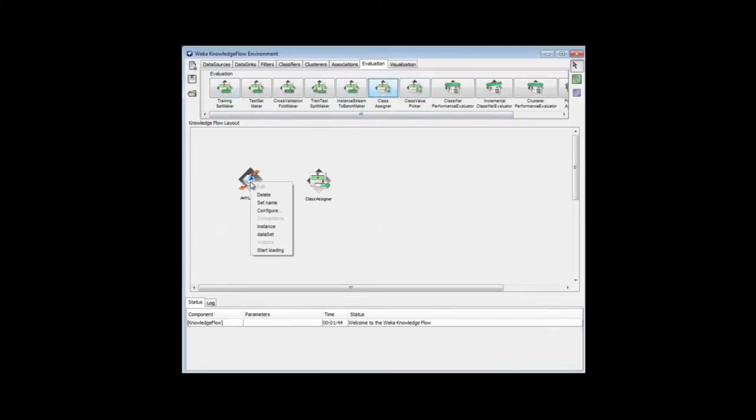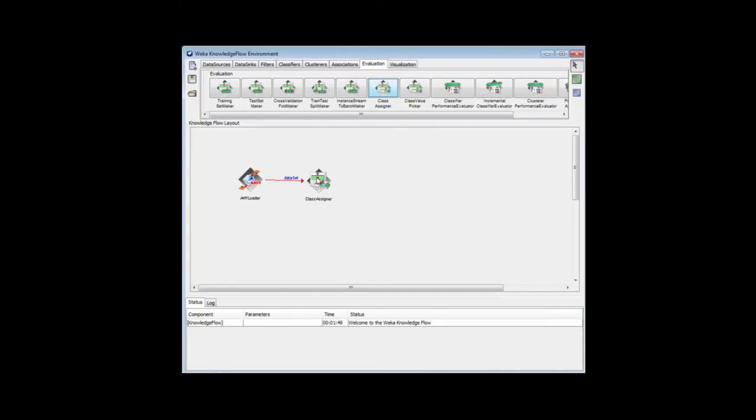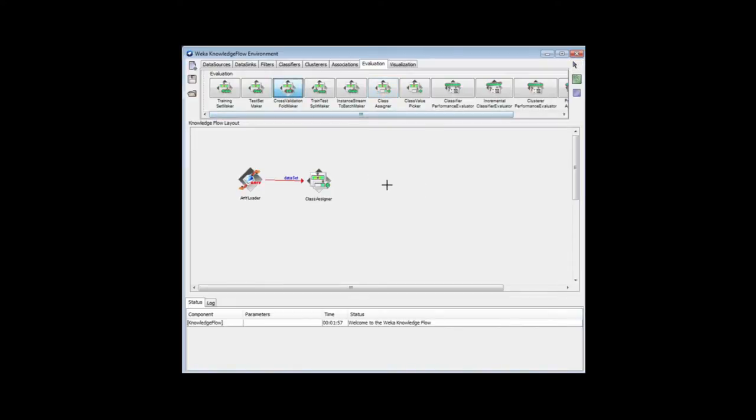I'm going to make a dataset connection to the class assigner, and then I'm going to get a cross-validation foldmaker, because we're going to evaluate this with cross-validation.